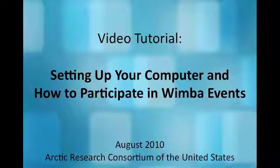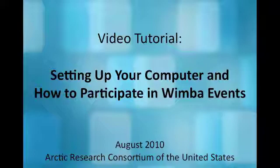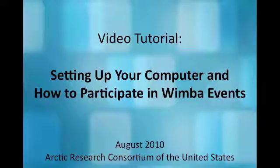This short video tutorial will help you understand how to properly set up your computer to participate in ARCUS's PolarConnect events, care seminars, and other interactive web seminars and presentations using the Wimba program.